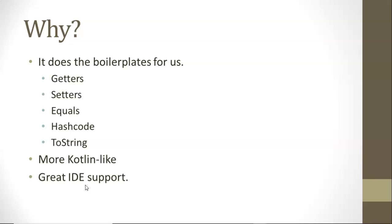So why do we use Lombok? It saves us a lot of typing by making boilerplate code for us using annotations. A DTO in Java is a data transfer object, or a data class, or a noun class if you will. With Java best practices, there are certain things we expect in a DTO.